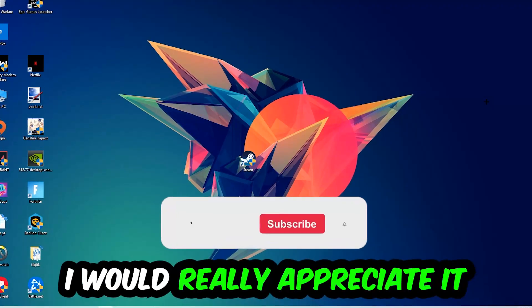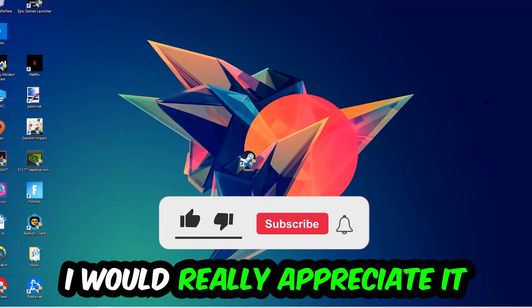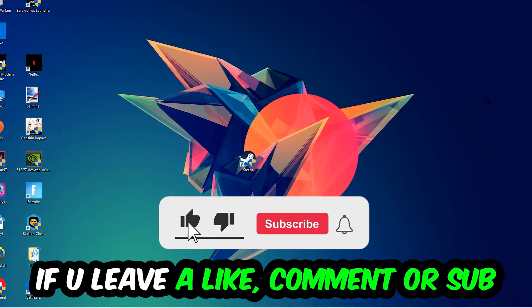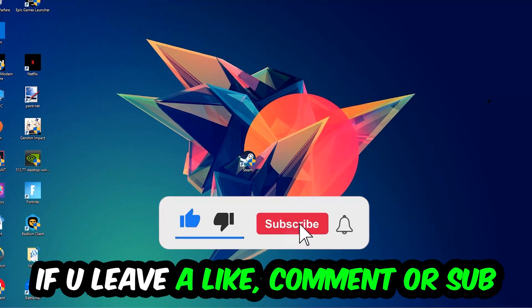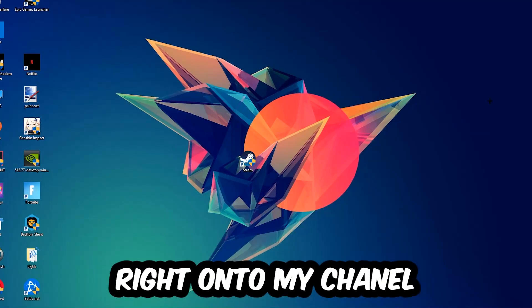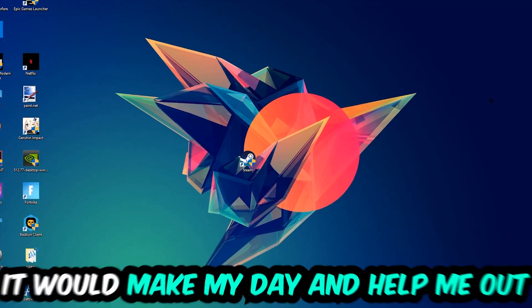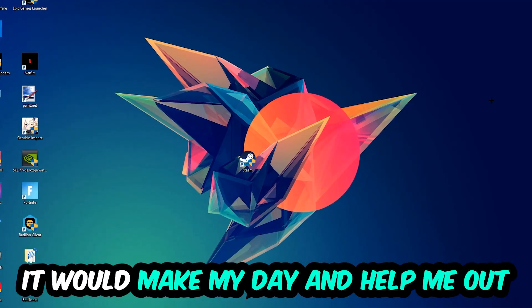Before we start, I just want to let you know that I would really appreciate it if you would leave a like, comment, or subscription. It would really make my day and help me out as a little YouTuber.